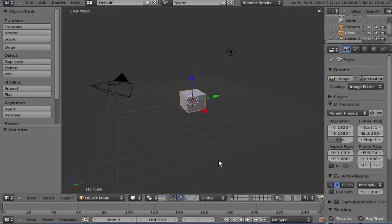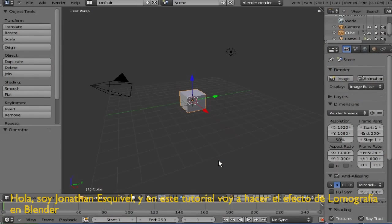Hello, I'm Jonathan Esqueda and this will be my second tutorial on Blender. This one is going to be on how to create the Lomography effect on Blender.